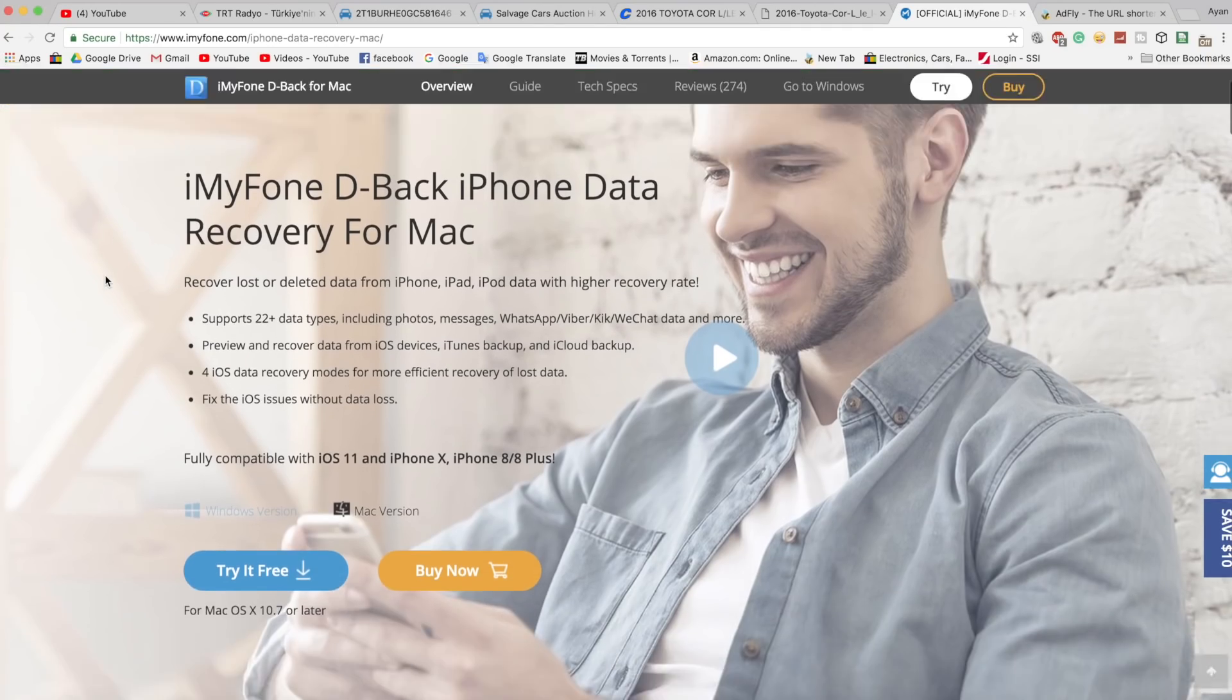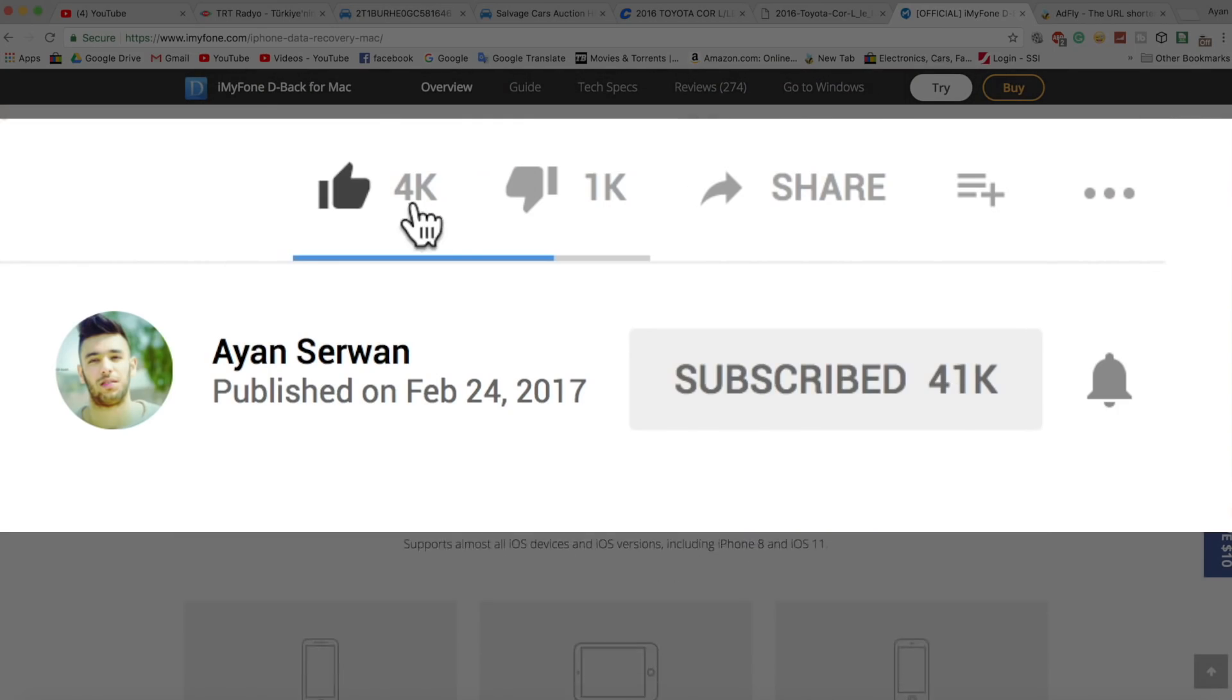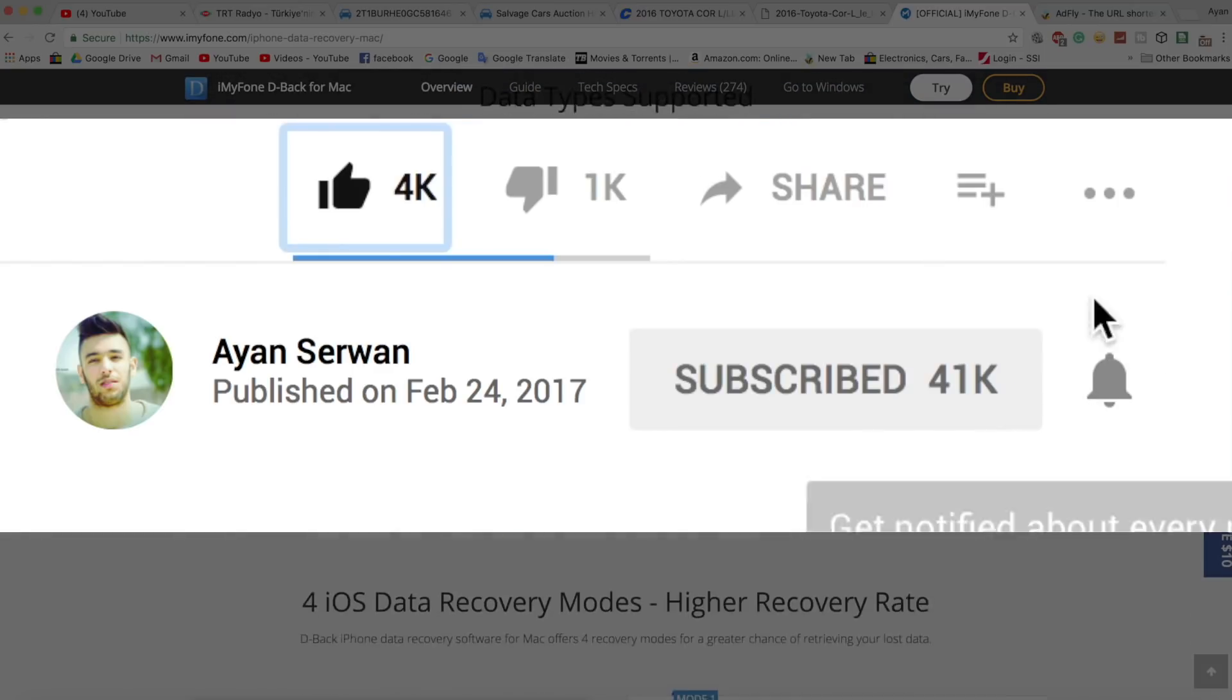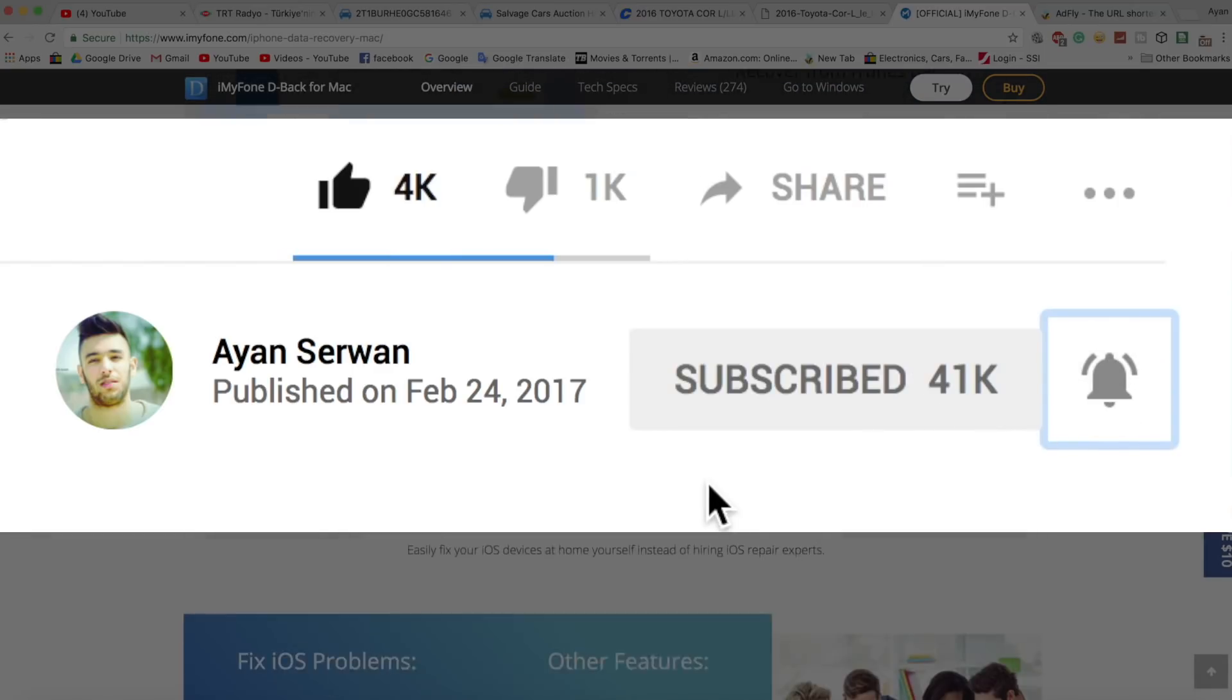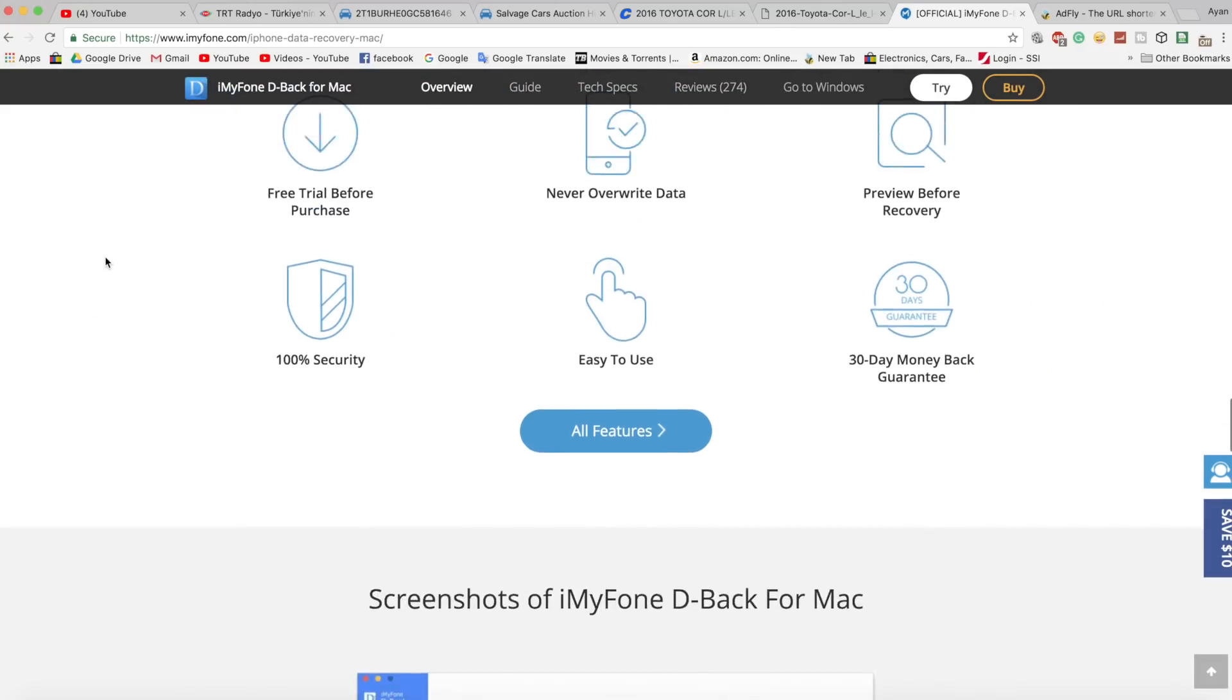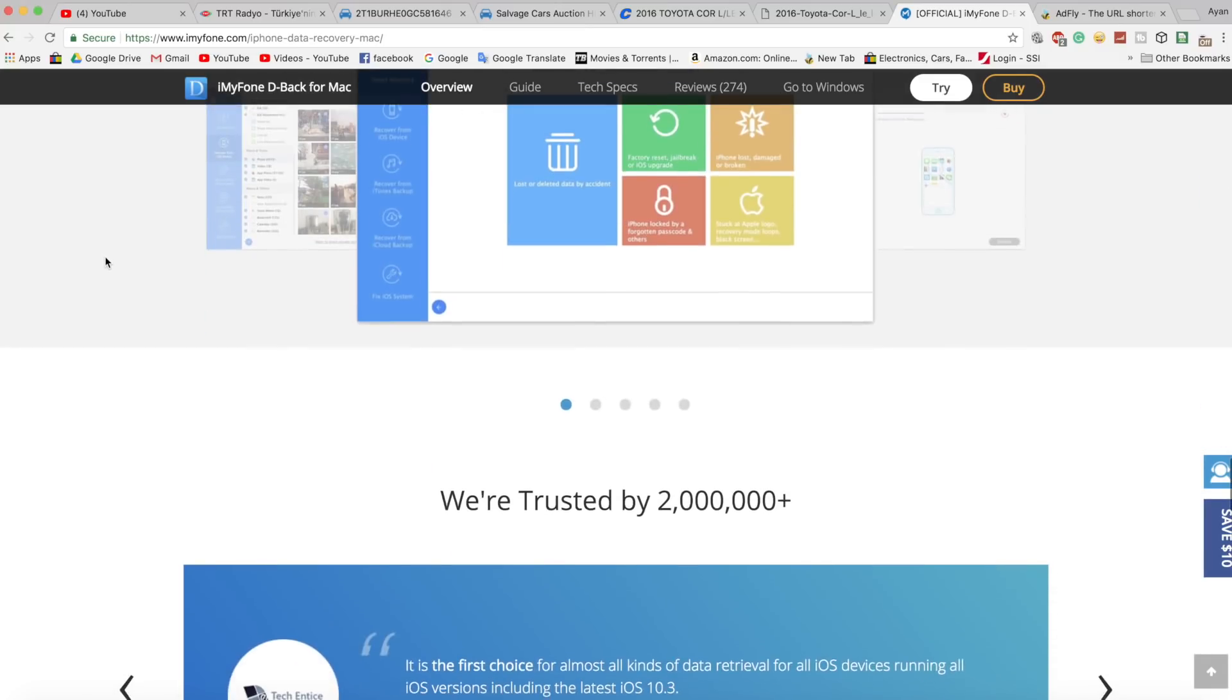Alright guys, the first thing that I'm going to ask from you is to subscribe to the channel and make sure to like the video and also turn on the notification bell so you don't miss any future videos that I post. Now with that out of the way,